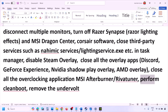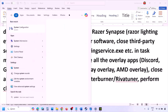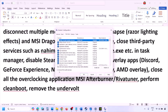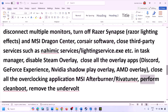Perform a clean boot. Type 'System Configuration' in the Windows search box and open it. Go to the Services tab, check the box that says 'Hide all Microsoft services,' then click Disable All. Click Apply, then OK. When prompted, restart your computer and then launch the game.